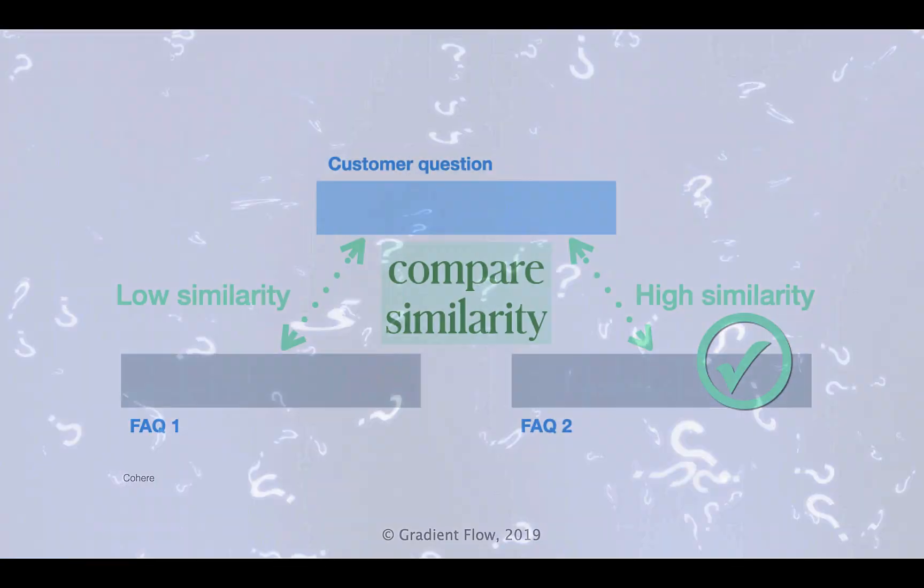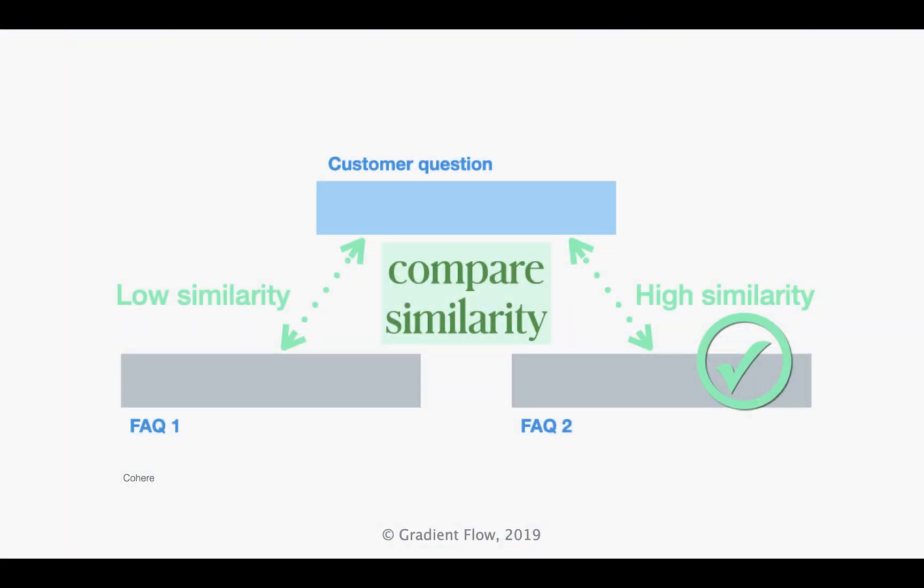Language models are capable of judging text similarities and determining if an incoming question is similar to questions already answered. This enables a system to perform related actions, including simply showing the answer to the most similar question.